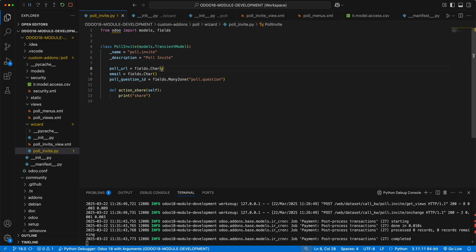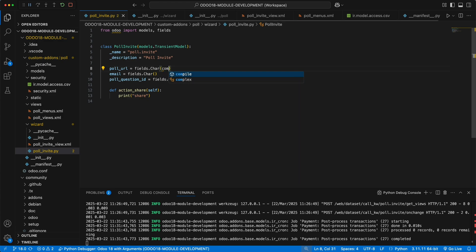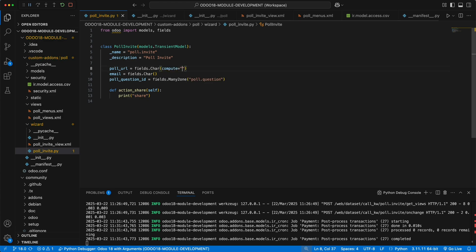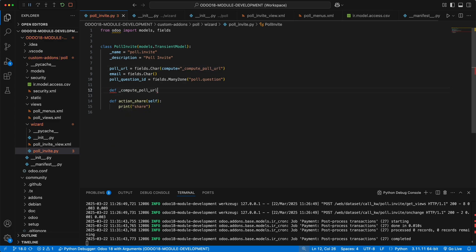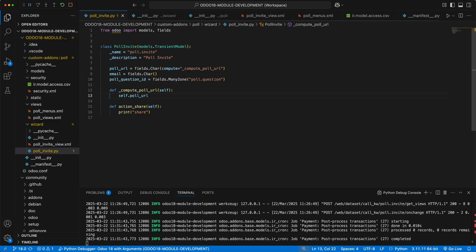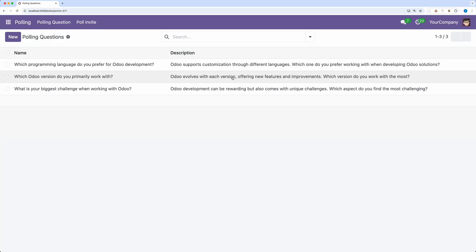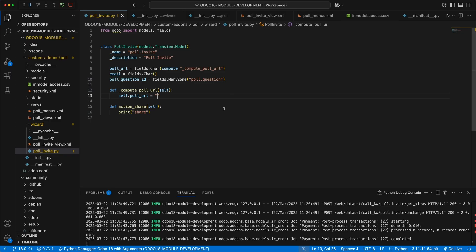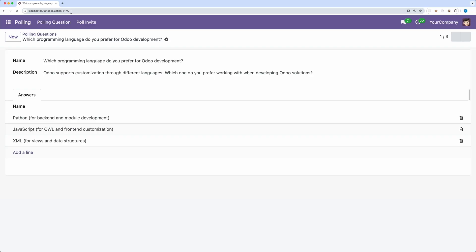We can convert this as a computed field by adding an attribute compute. It accepts a string value which is the method name that will generate some values to the field. Let's create this method which must assign value to the poll URL field. For the URL, we need the base URL which is localhost8069 slash poll slash the id of the poll question.